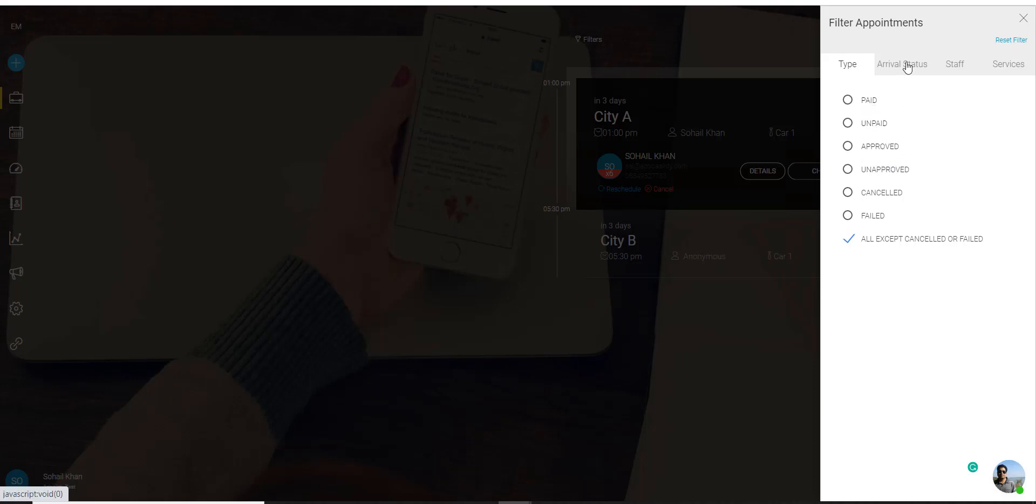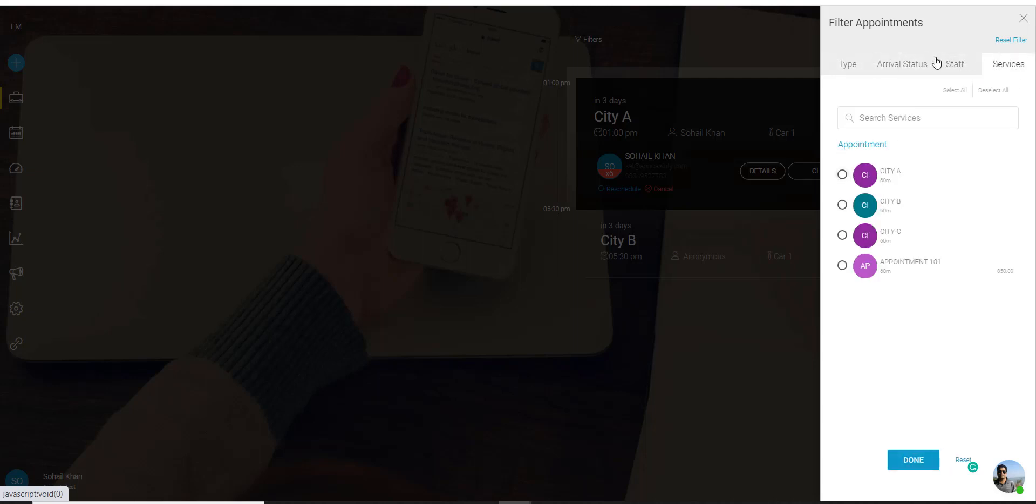Then you also have the arrival status, staff members and services. So you can set any kind of filter and the system would show appointments related to that filter only.